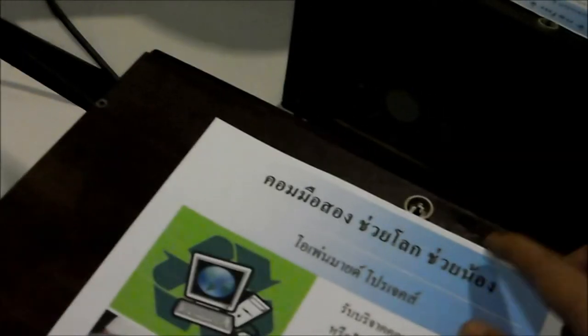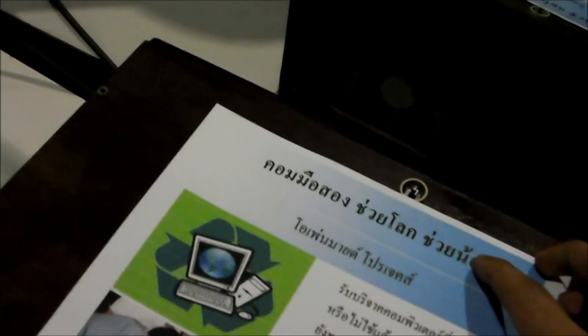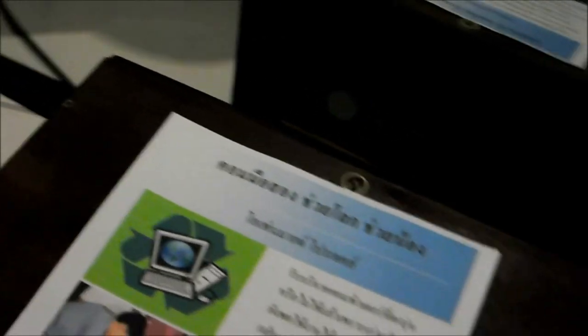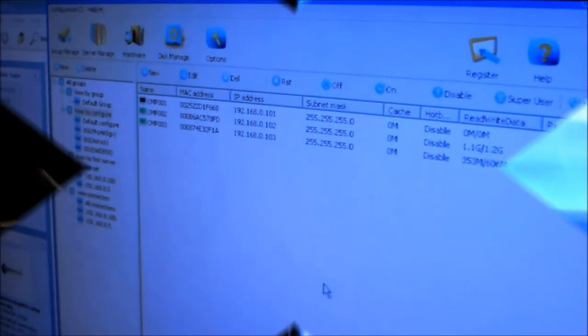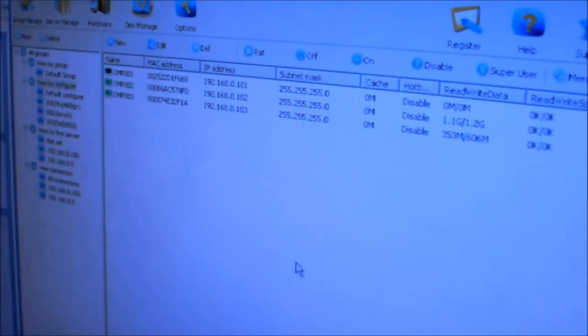This is the button. So now the second computer, the second client, has also started. Look at that. Nice. All right, that's it.